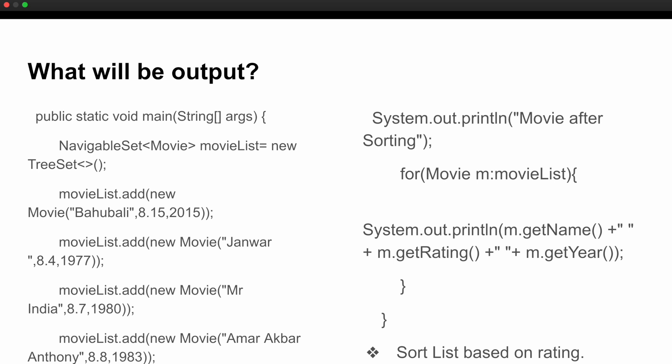The last question in the technical round asked you to sort the movie list based on rating. To answer these types of output-based questions, you need to be very clear on concepts like what the Comparable interface is, what a TreeSet is, how data is added to a TreeSet internally, and what its properties are. These were all the questions asked in the coding and technical interview rounds at Vision Technology.